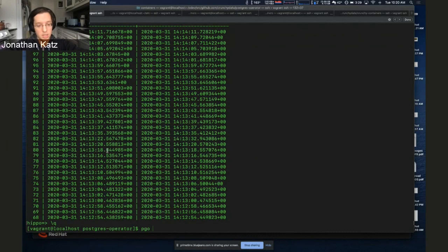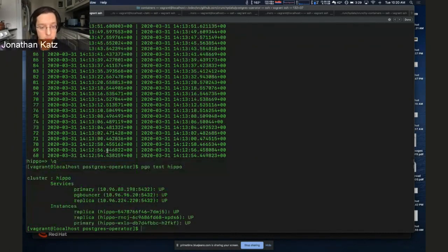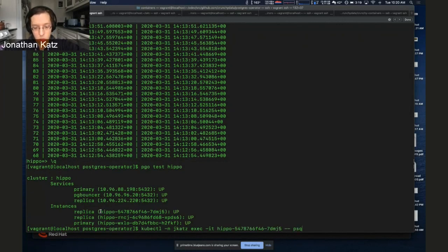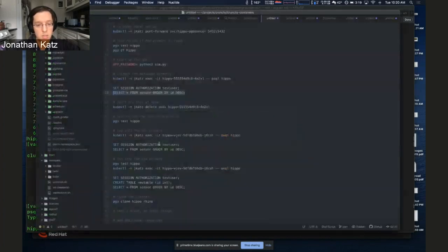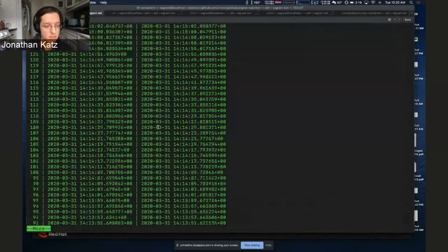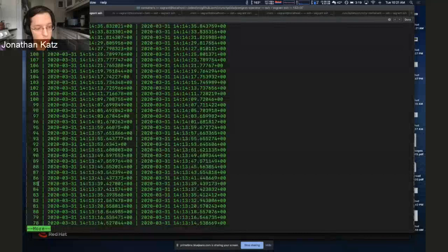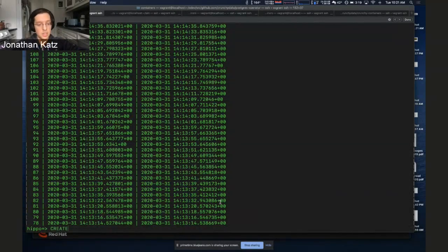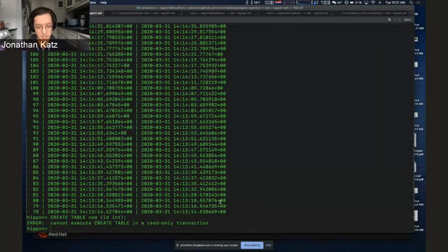Let's see if the old primary came back up — it did. Let's check if it has all the proper data. Everything appears to be there, including around where we went down. It fully healed and is accepting new transactions. And to show there's nothing up my sleeve, let's try creating a new table — yes, it is a replica.